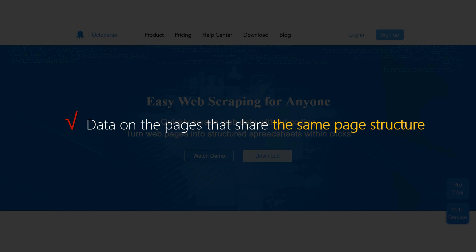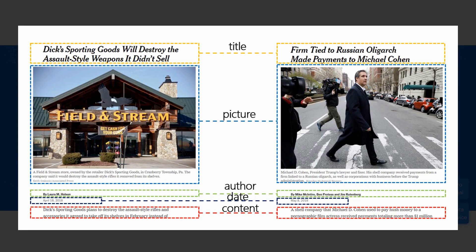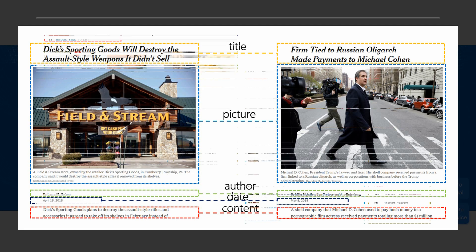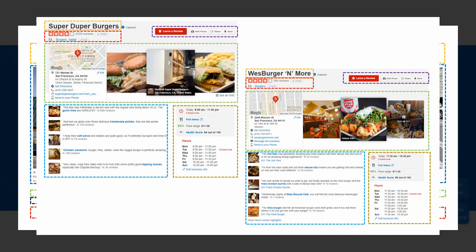Web pages that share the same page structure should be like this. When you scrape data with the List of URLs feature, to make sure data is extracted consistently and accurately, it is necessary to ensure that these pages share the same layout.